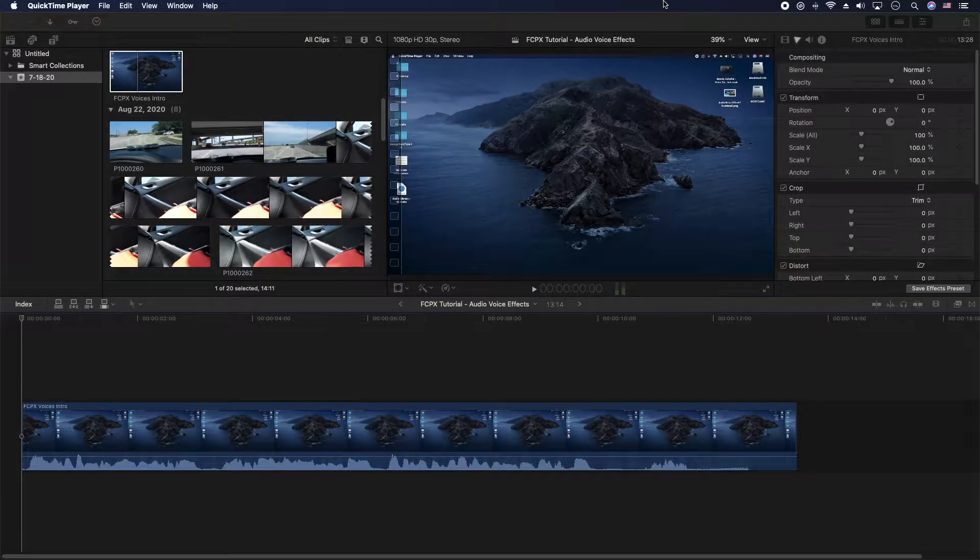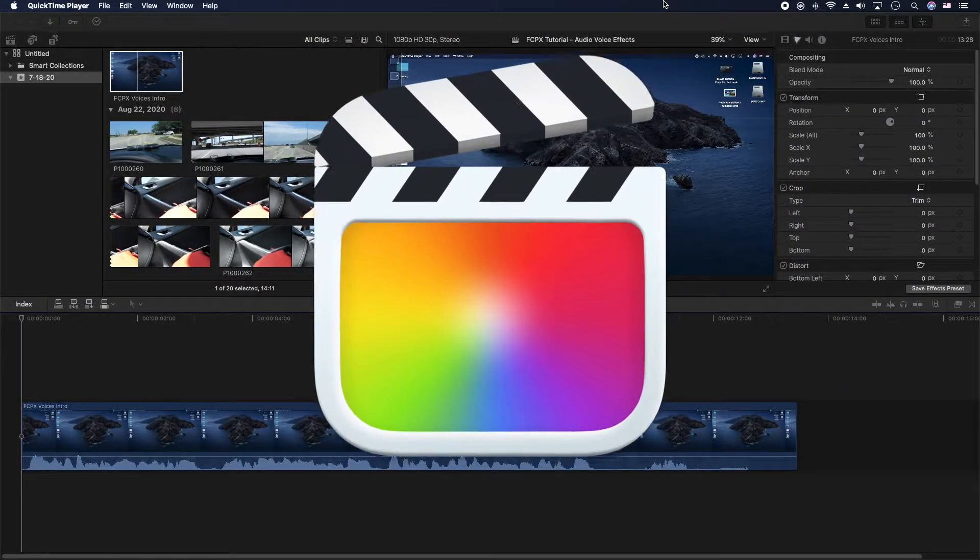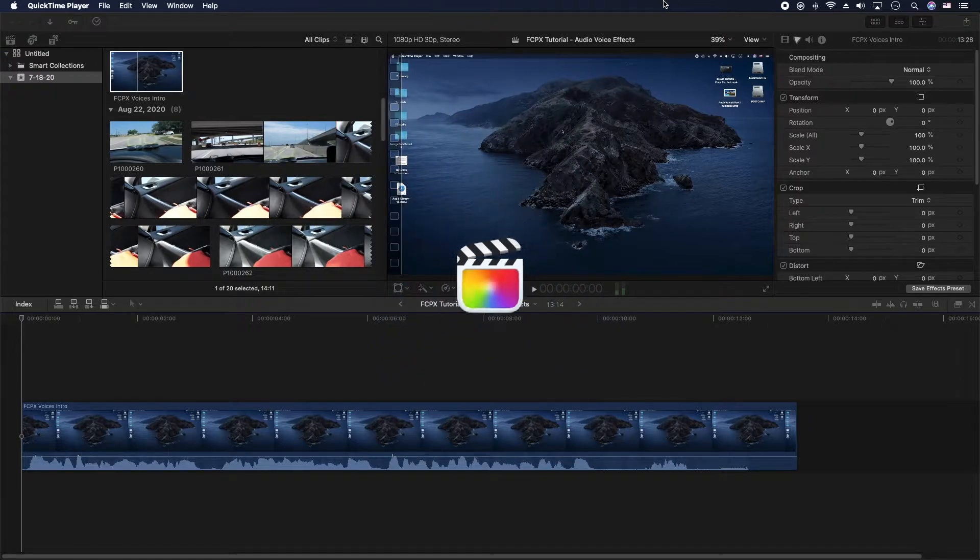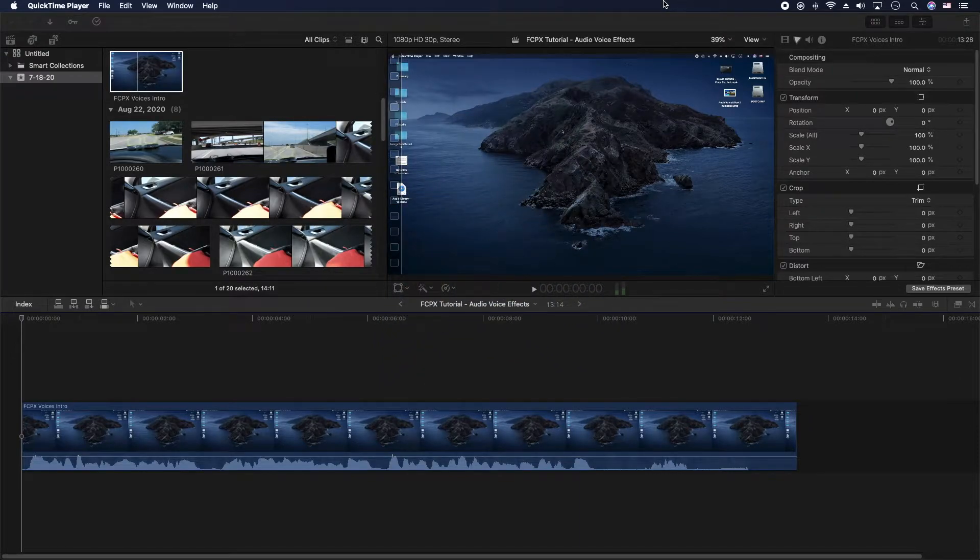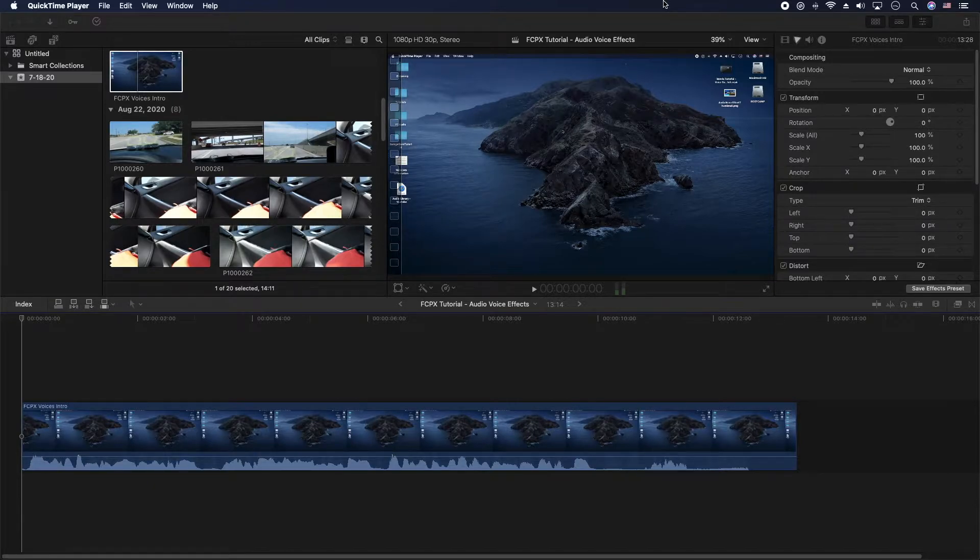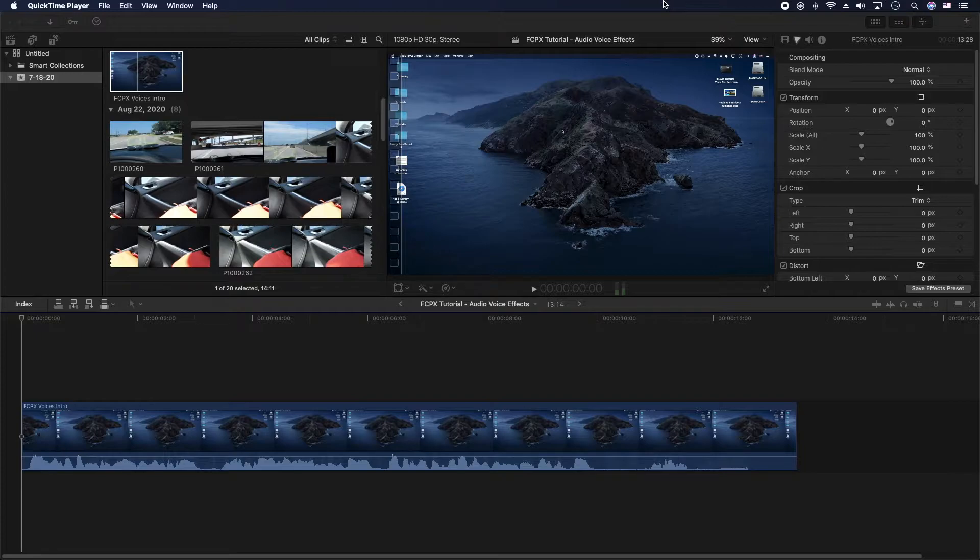Hey, how's it going folks? ET here with a Final Cut Pro 10 tutorial. This tutorial is kind of geared at people who just moved up from iMovie and you're looking for the voices - the high pitch, the low pitch, the robot, the alien and things like that. So let me go ahead and show you where they are.